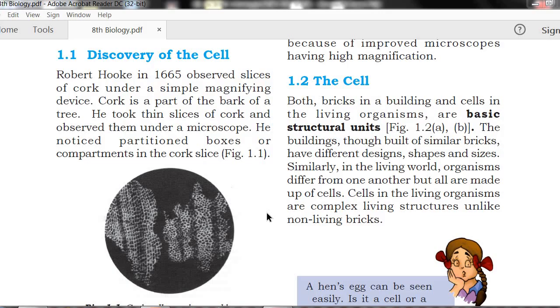He noticed box-like structures or compartments in the cork slices.